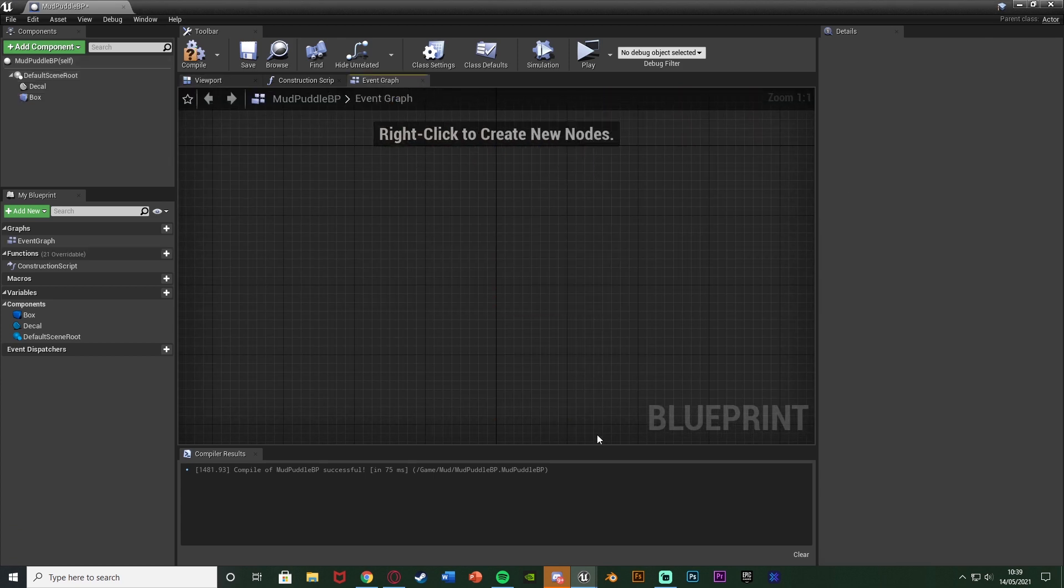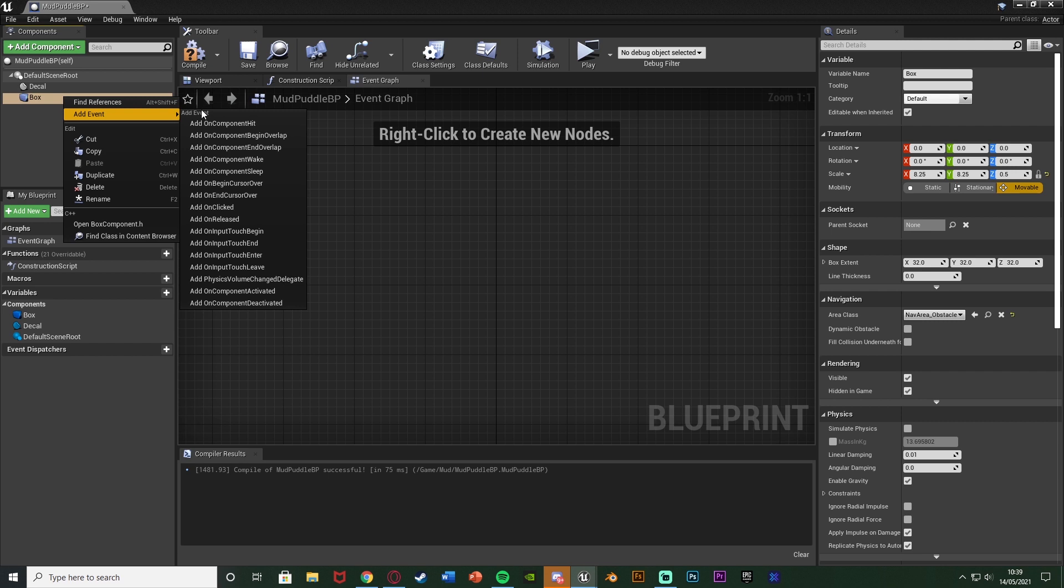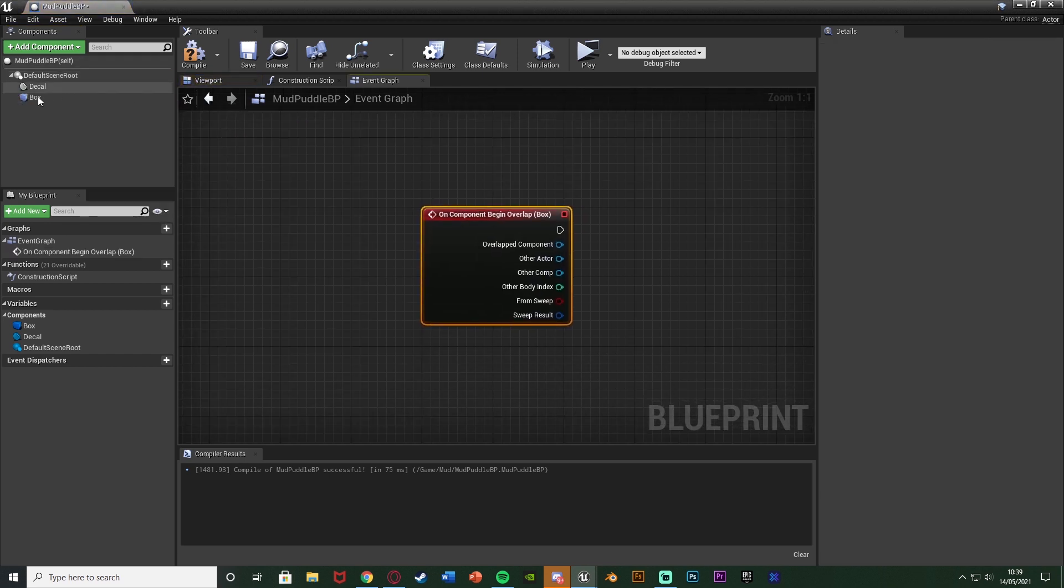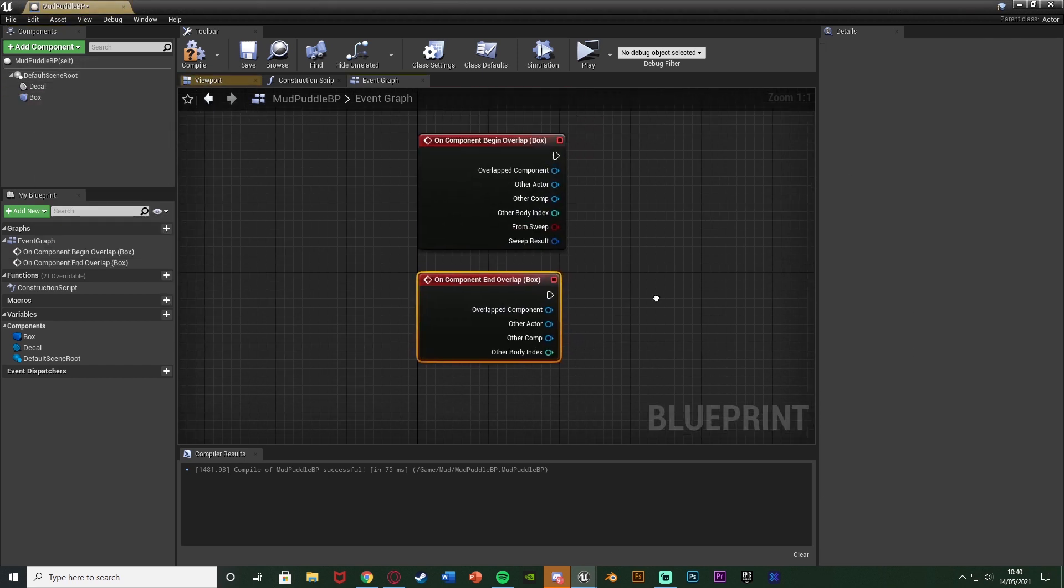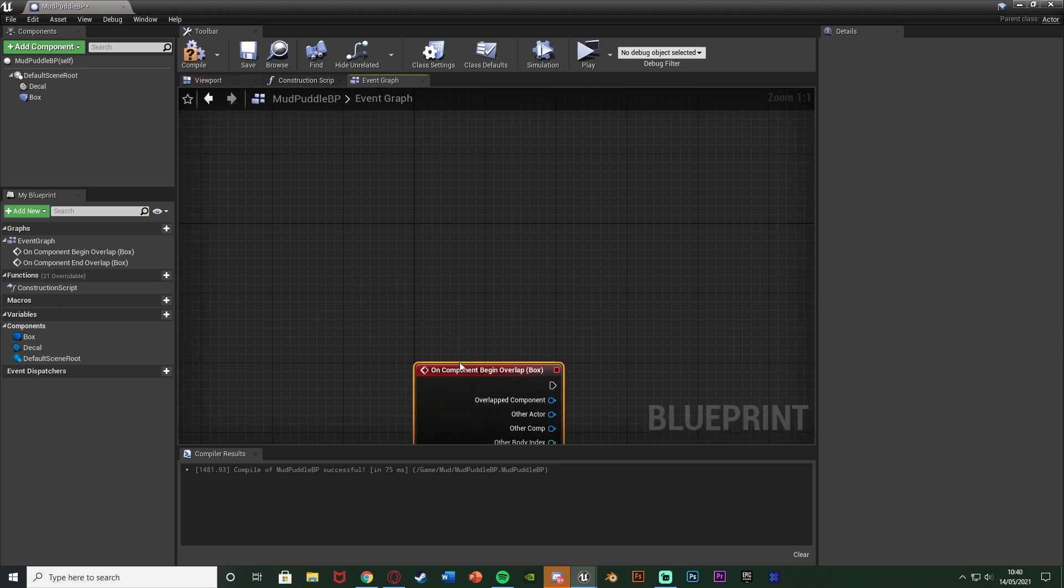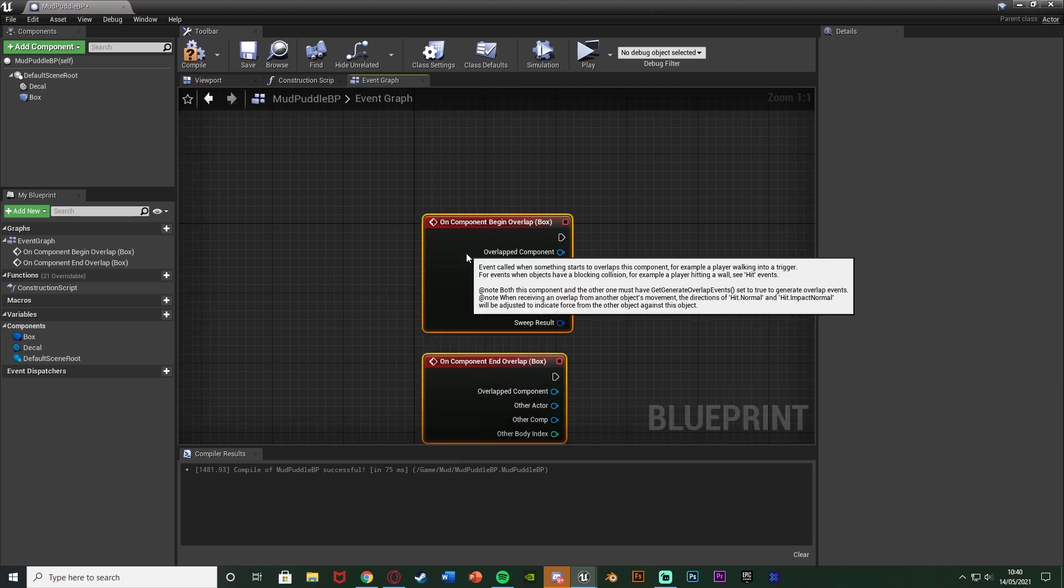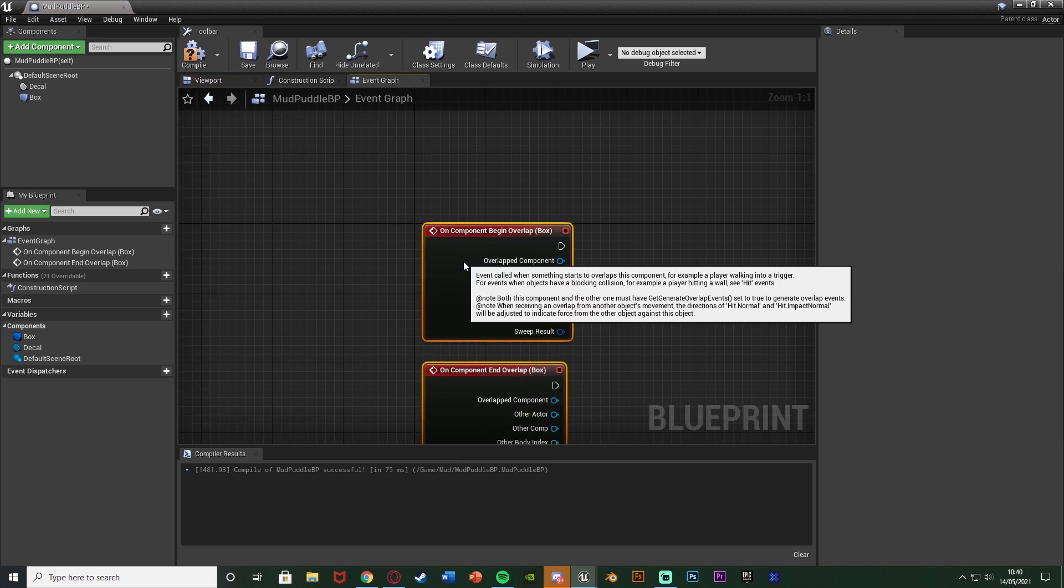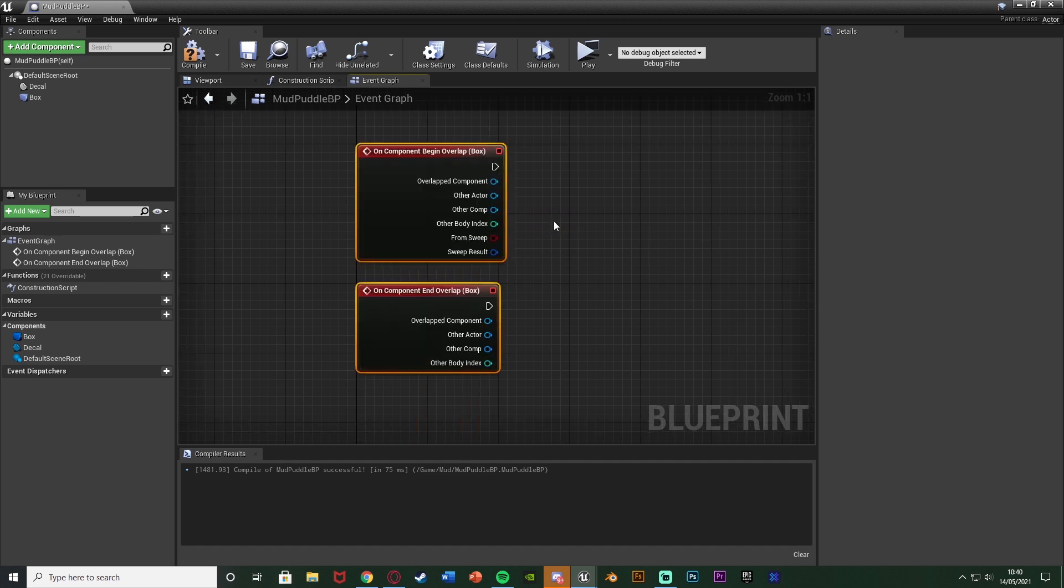I'm going to delete these three nodes. Right click on my box collision and add event. Add on component begin overlap. Right click it again. Add event. Add on component end overlap. Because obviously when we're in the box collision we're in the mud. When we're out of the box collision we're out of the mud. So that is where we want to be changing the speed.